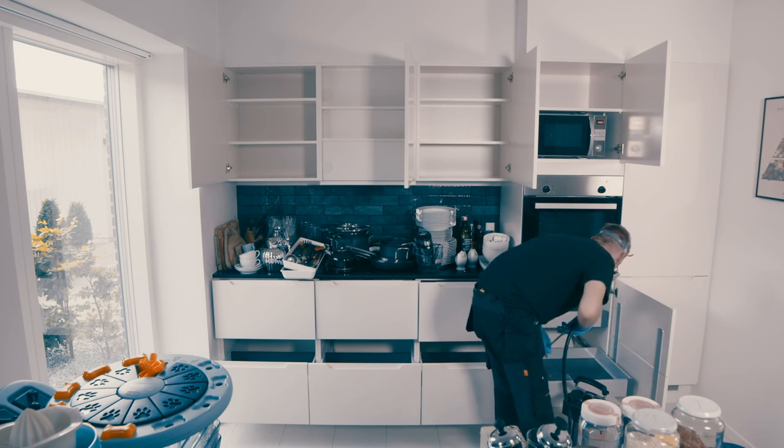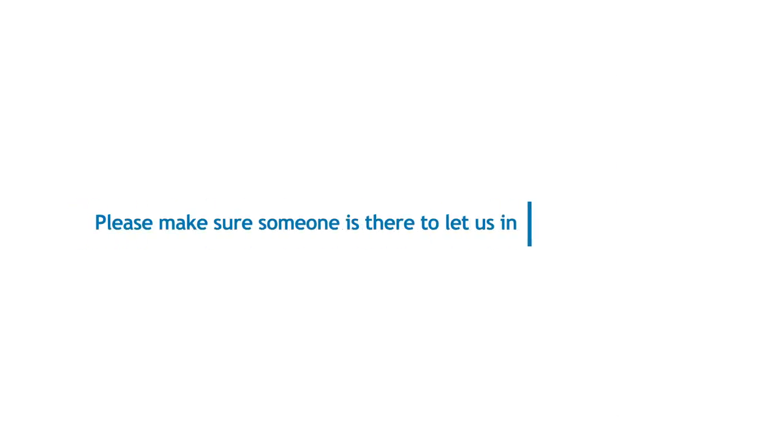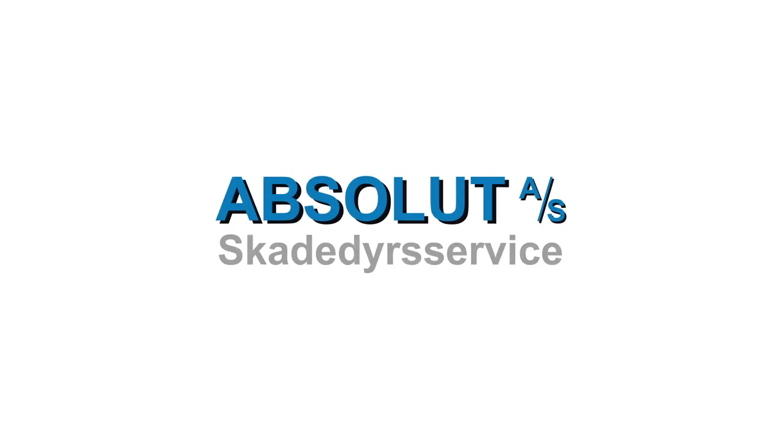If you cannot be home yourself, please make sure someone is there to let us in. The key could possibly be left with a neighbour or a caretaker. There will typically be more specific information about this in your own information letter. Thank you very much.